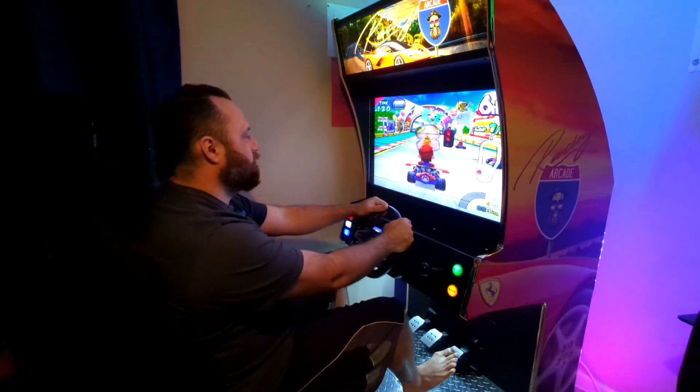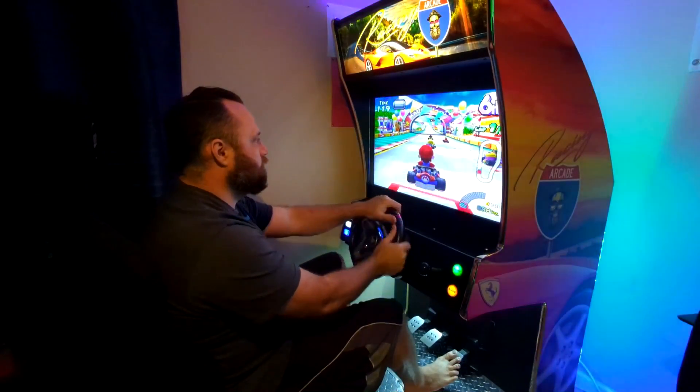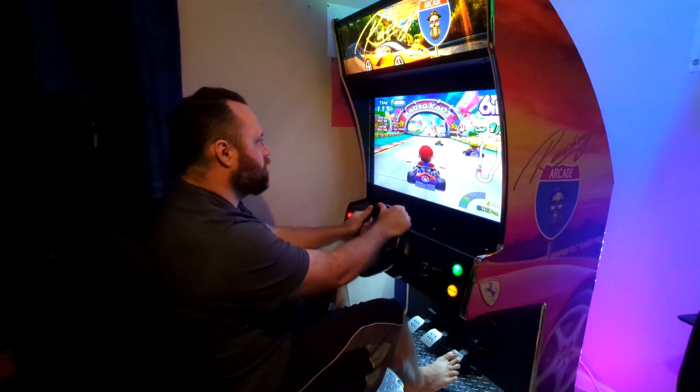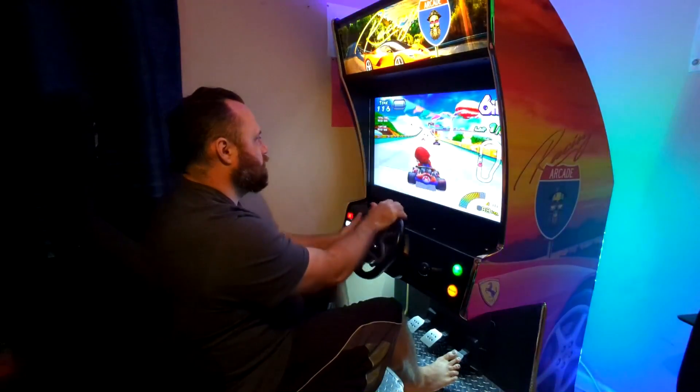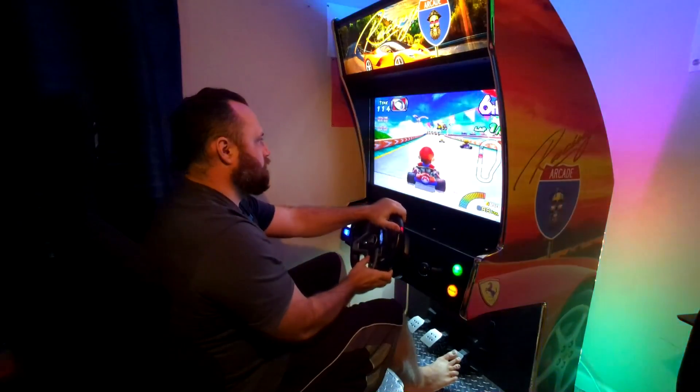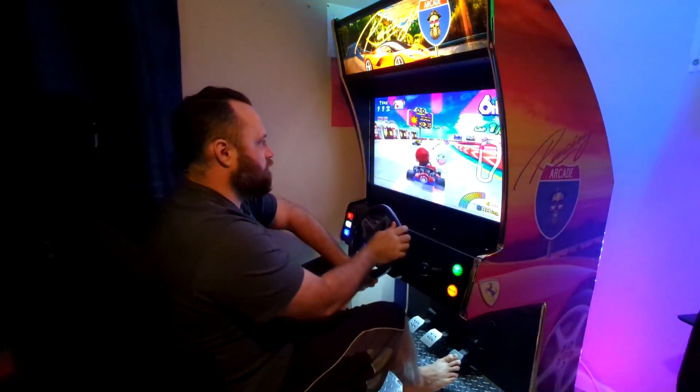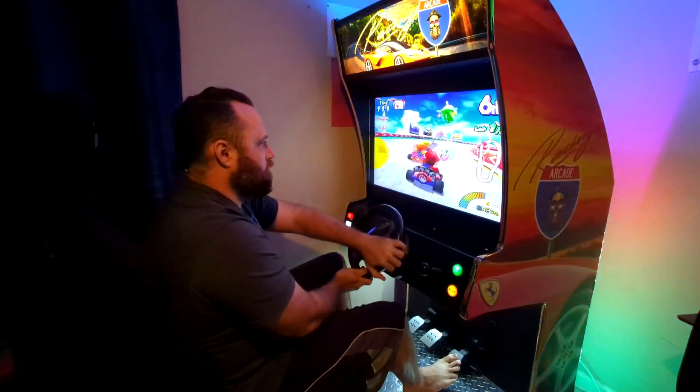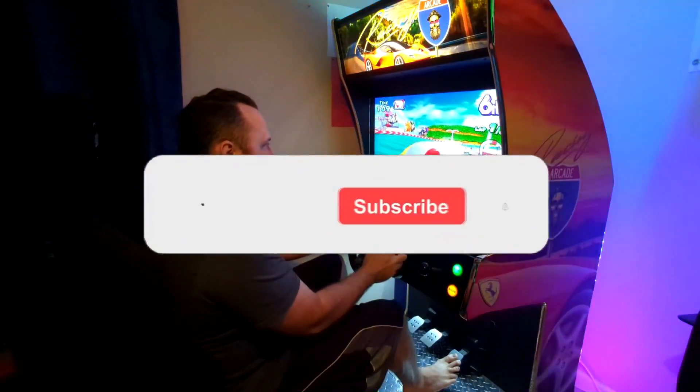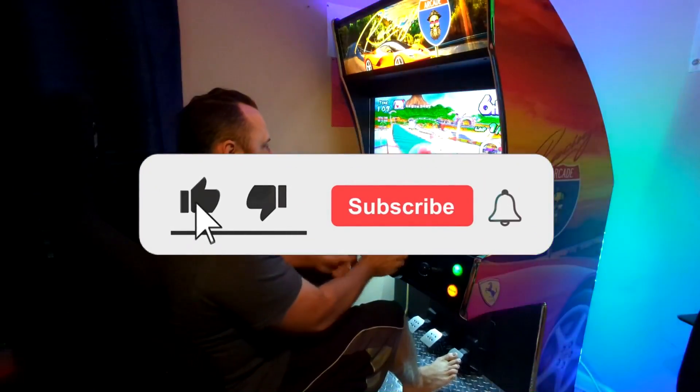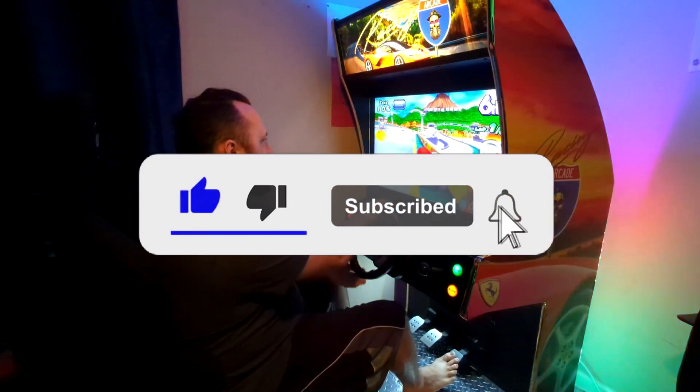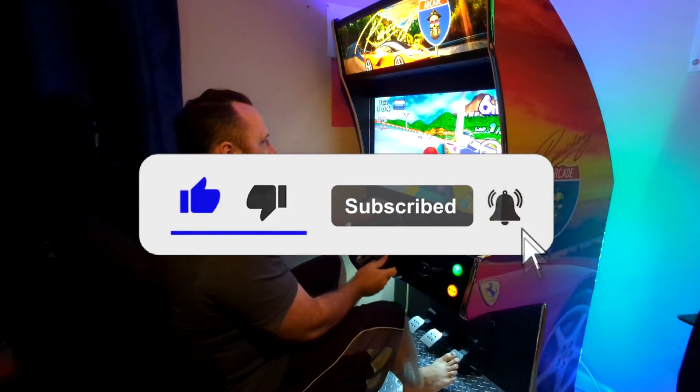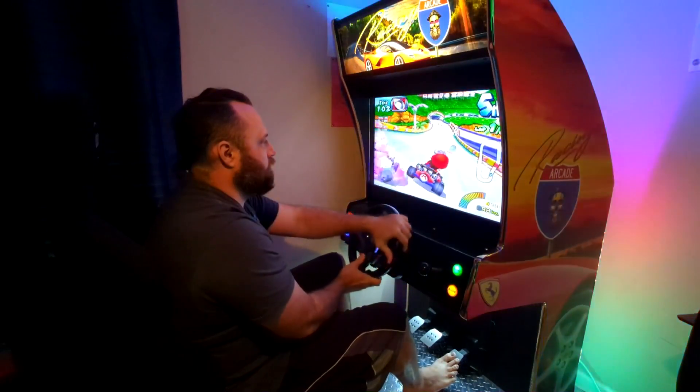This game is pretty fun. It takes a moment to get used to the controls and the power sliding, but is a great addition to any arcade. If you liked this video and want to see more, green shell the like button, power slide into the subscribe button, and blue shell the bell for future video notifications.